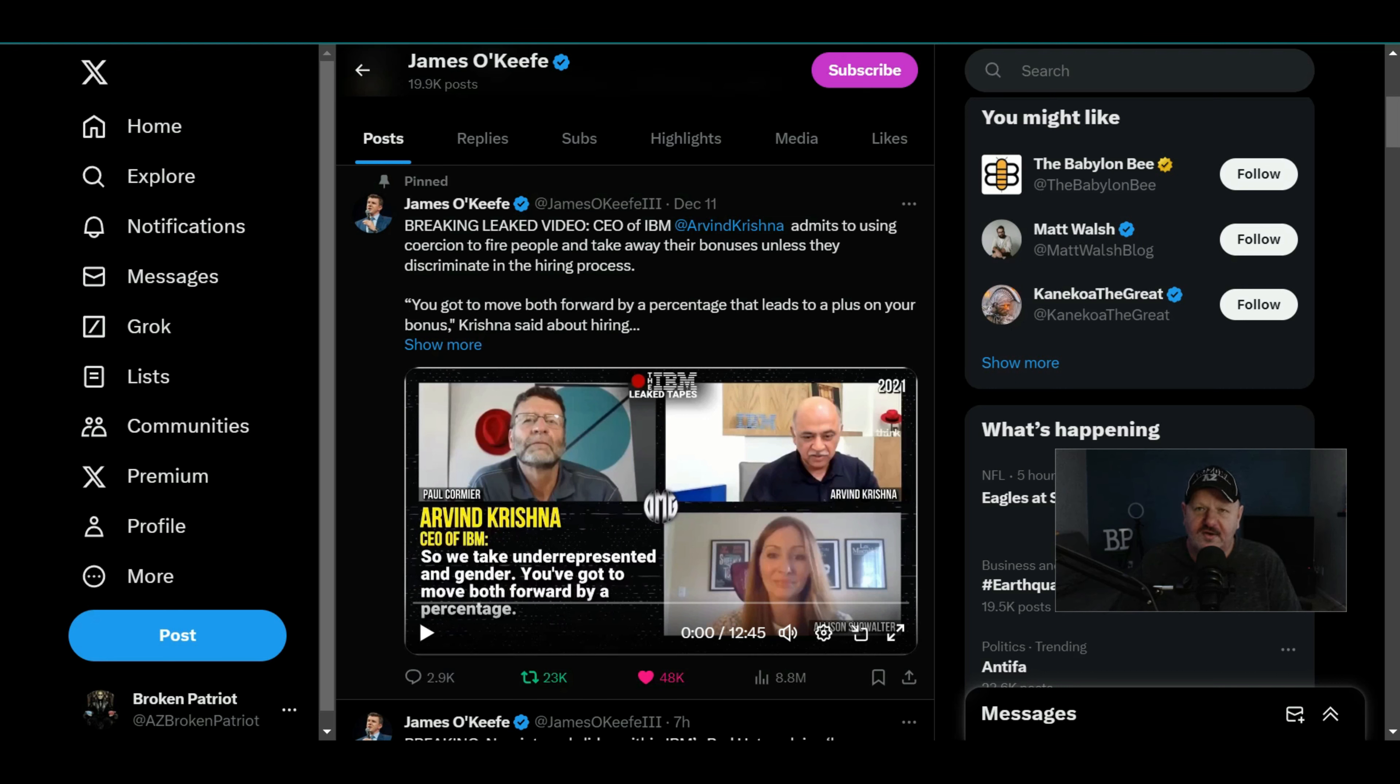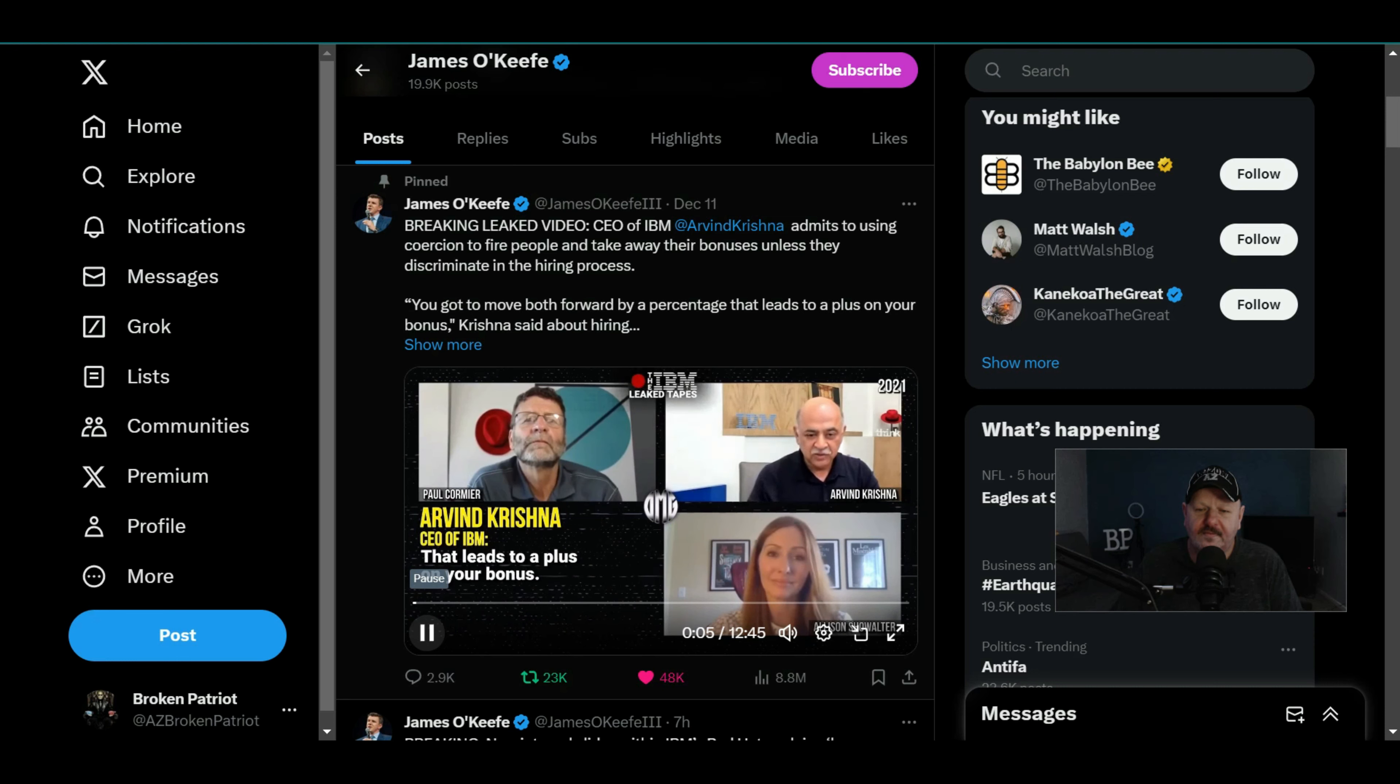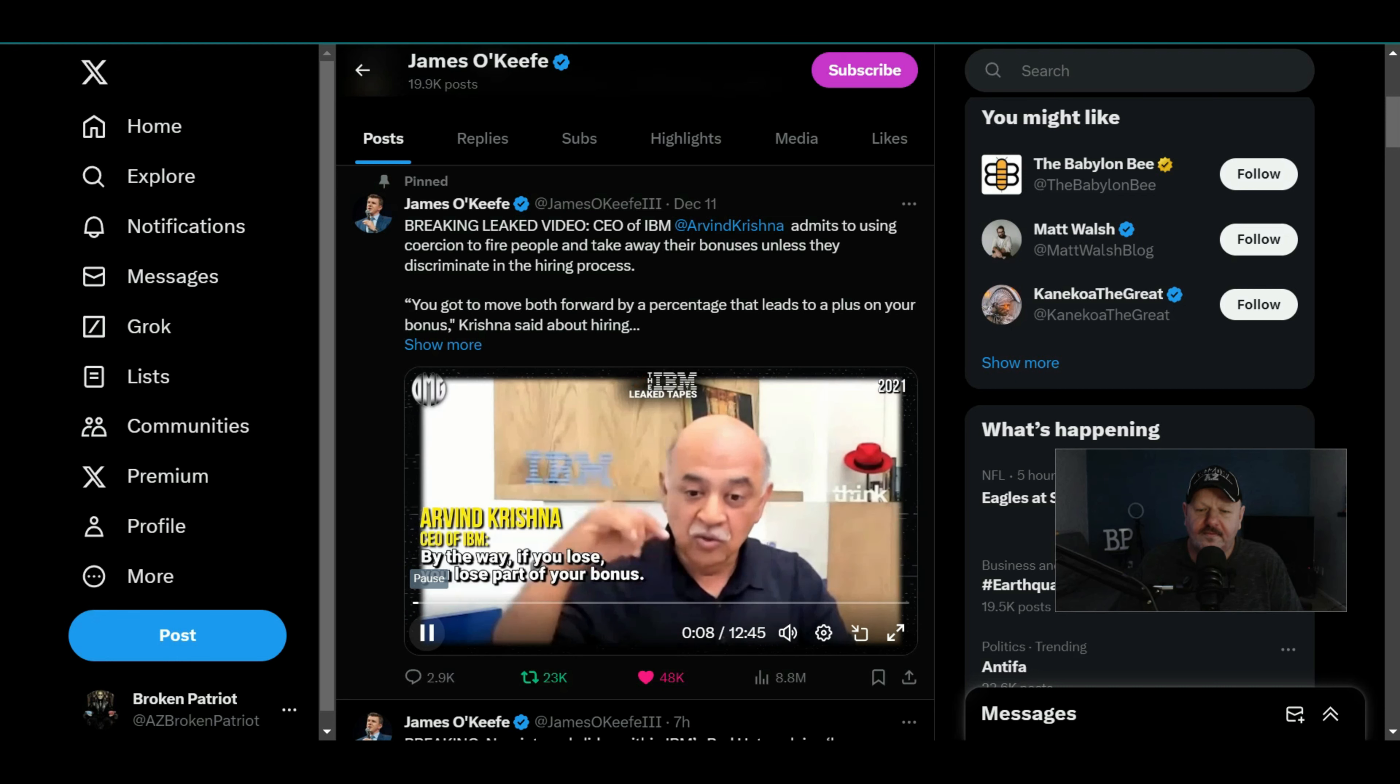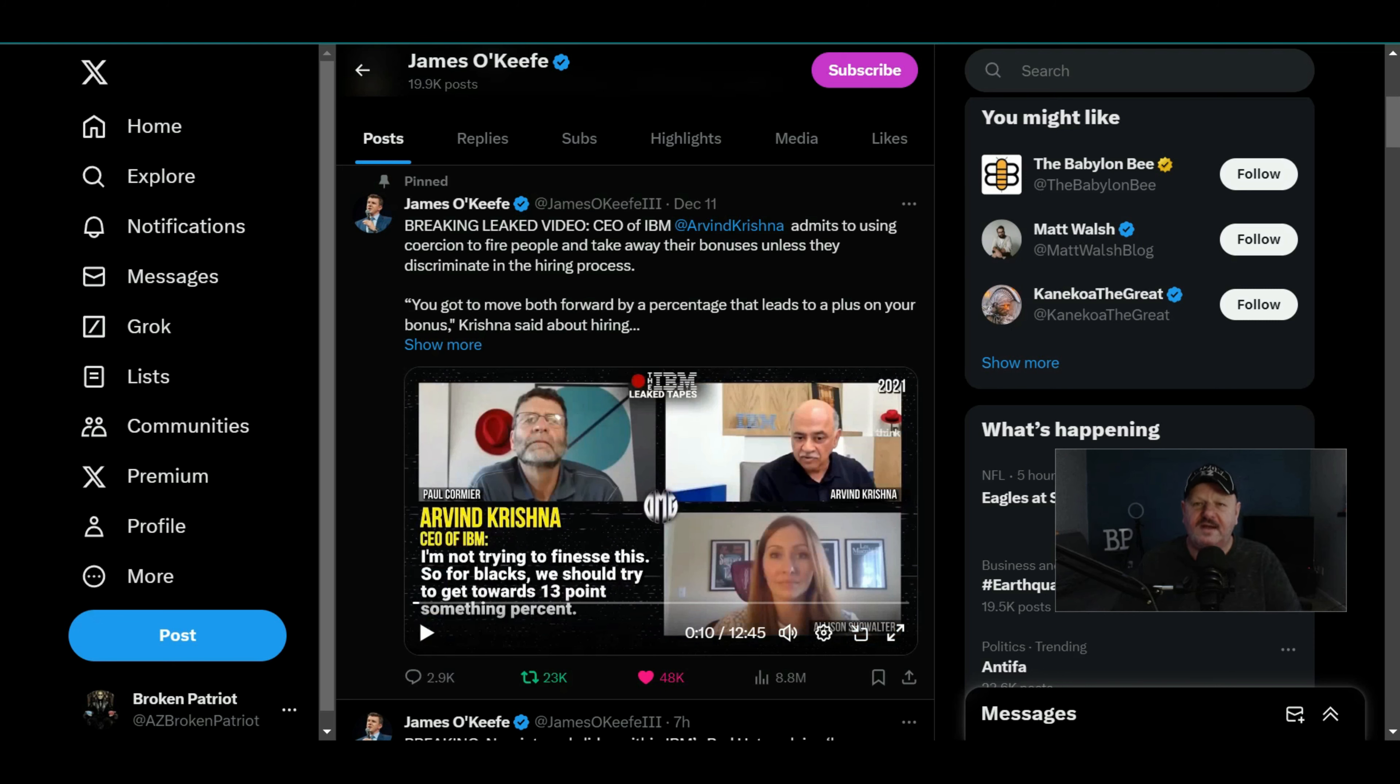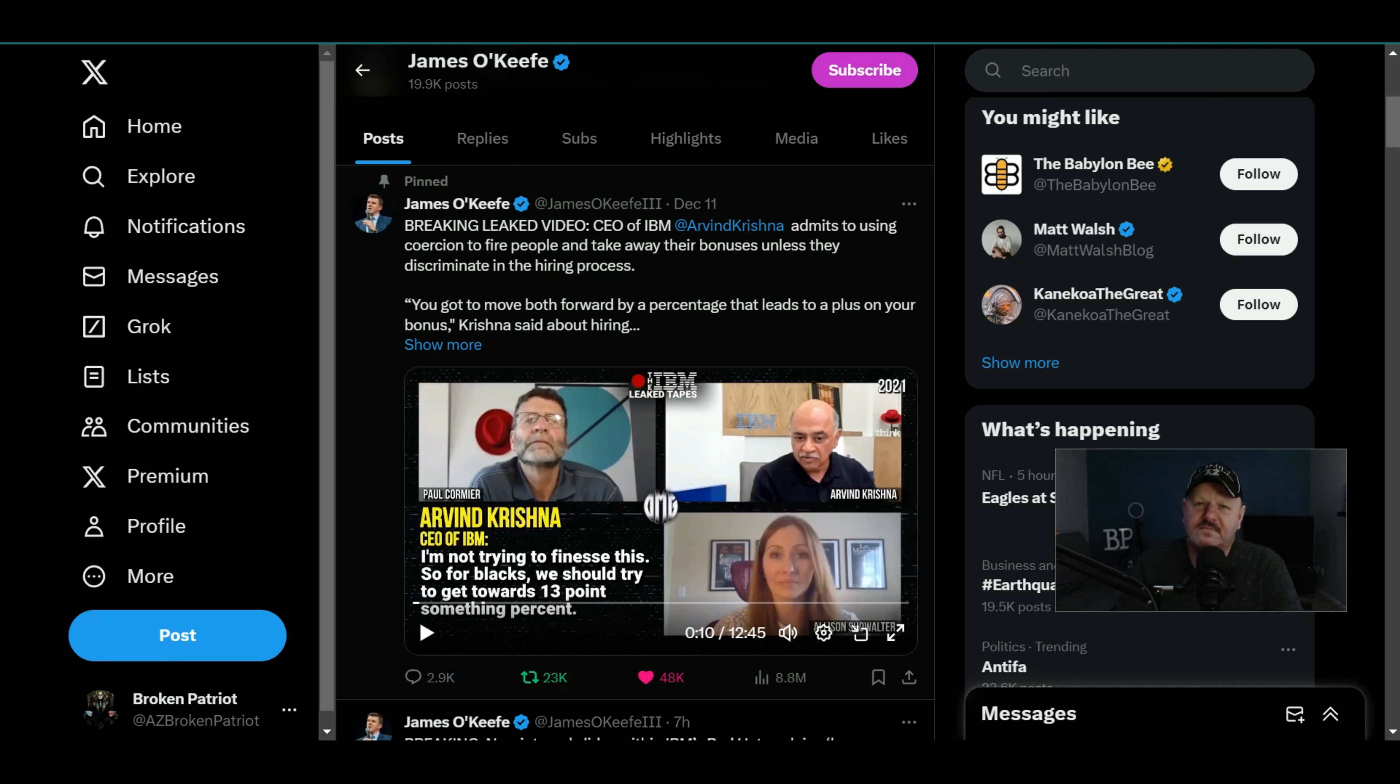Listen to what this dude says. He's the head dude at IBM. 'We take underrepresented and gender, you got to move both forward by a percentage that leads to a plus on your bonus. By the way, if you lose, you lose part of your bonus.' What he said right there is if you hire a black or Hispanic woman, you get a raise on your bonus. But if you have to let a black or Hispanic woman go, you get a decrease on your bonus. That's why most of these companies are absolutely wrong.